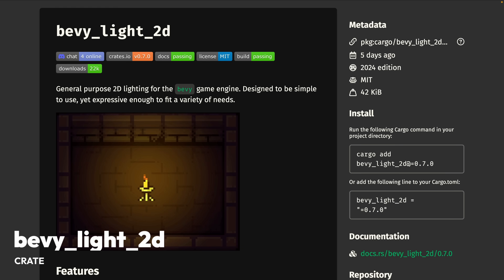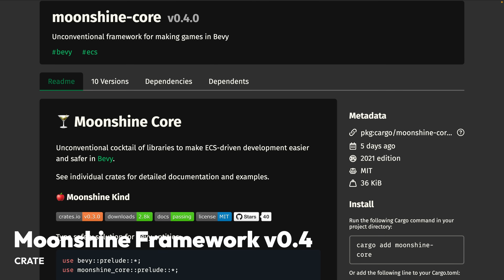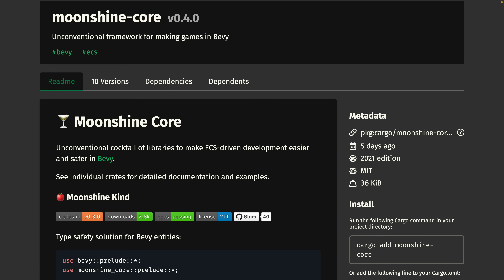Bevy Light 2D got a release. This is a general-purpose 2D lighting plugin. 0.7 brings a new Light 2D marker component that serves to allow enabling and disabling lighting, which is now exemplified by a new minimap example. And Moonshine Framework v0.4 had a release — this is not just one crate, but a whole ecosystem of crates. It's self-described as an unconventional cocktail of libraries that do a number of different things, including providing state machines, save and loading logic, and more.